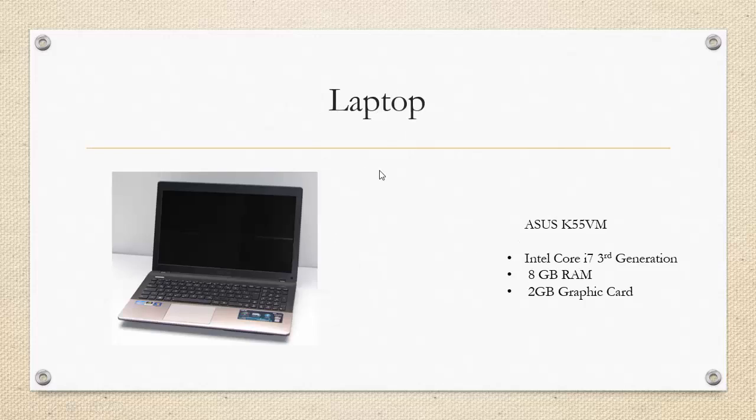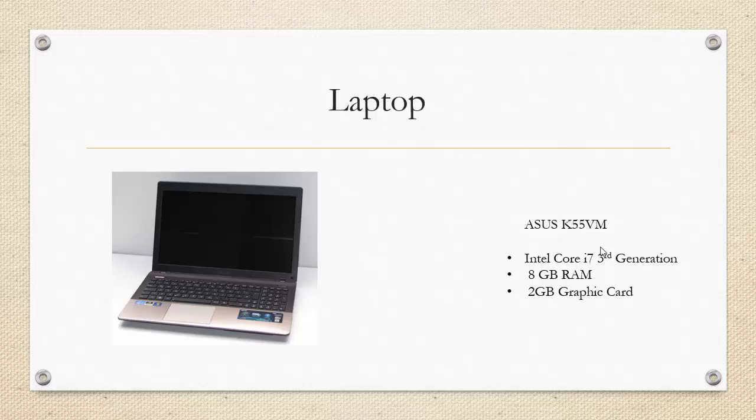I will be using an ASUS K55EM laptop which has a 3rd generation i7 and 8GB RAM with a 2GB graphic card. However, this fast laptop is not necessary. You will do just fine even with a 4GB RAM desktop or a laptop machine.